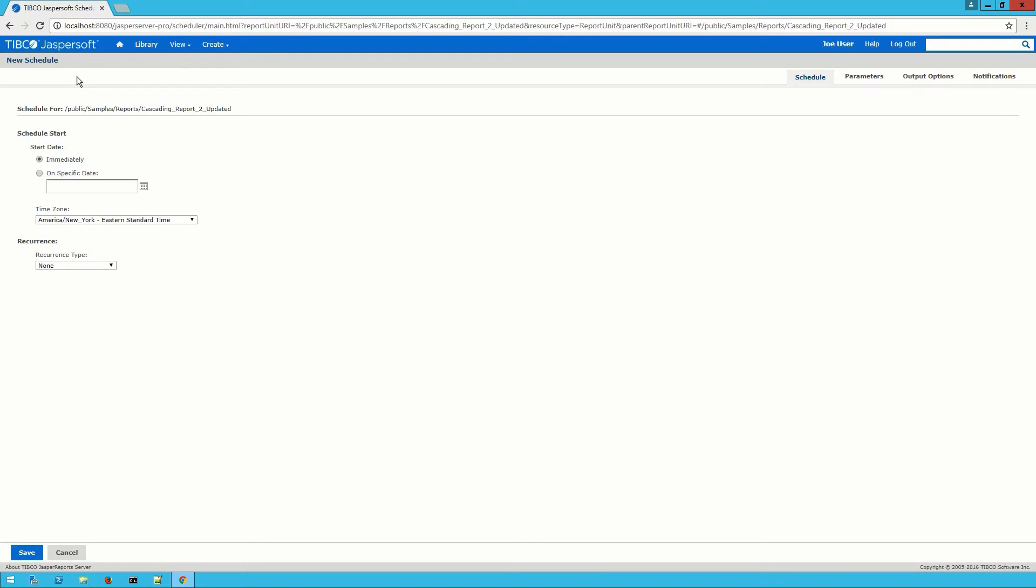On this screen I can create my new report schedule. We're on the schedule tab right now with three others up at the top: Parameters, output options, and notifications.